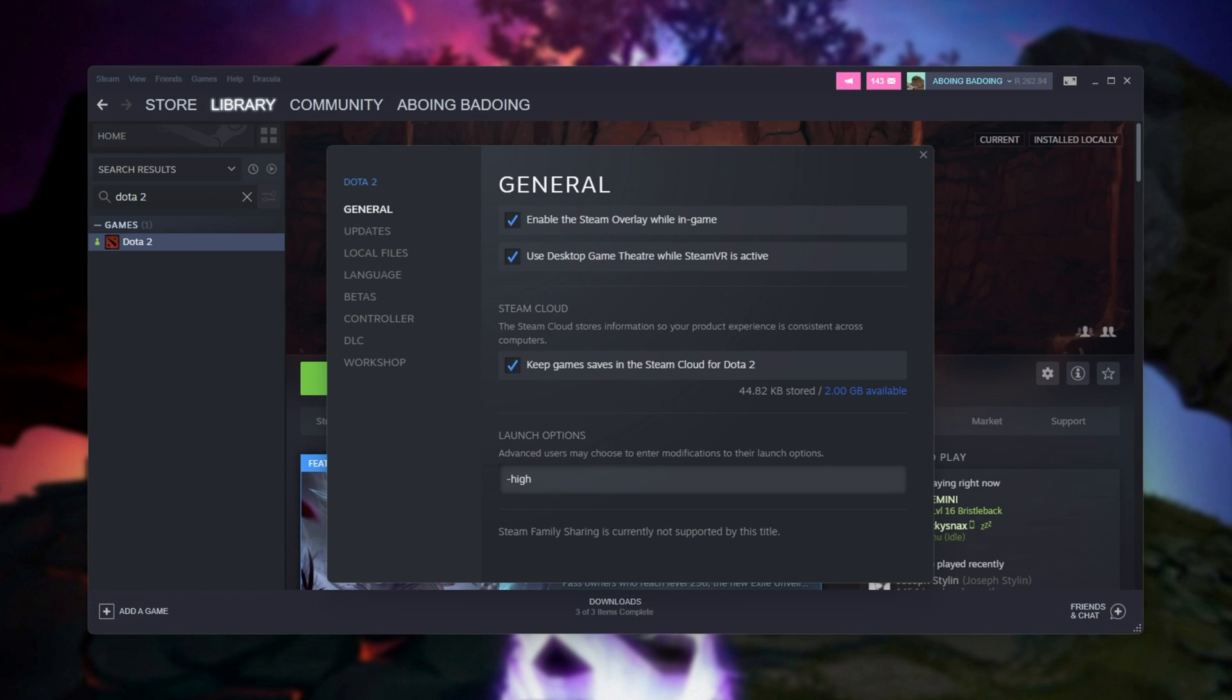If you'd like to preload the Dota map, which is a good idea on lower end PCs, meaning you can load into the actual game itself faster after you find a game, you'll want to add hyphen map space Dota. Simply doing that, it'll load the Dota map in the background while you're on the main menu. It may take a bit longer to launch, but when you do get in-game and you find a match, it should be much quicker to get into the actual match itself.